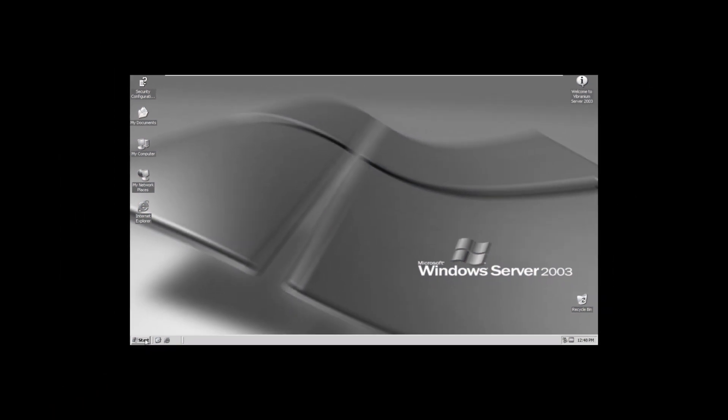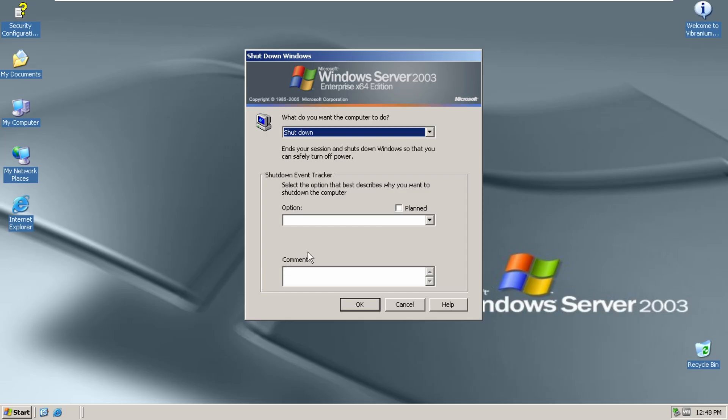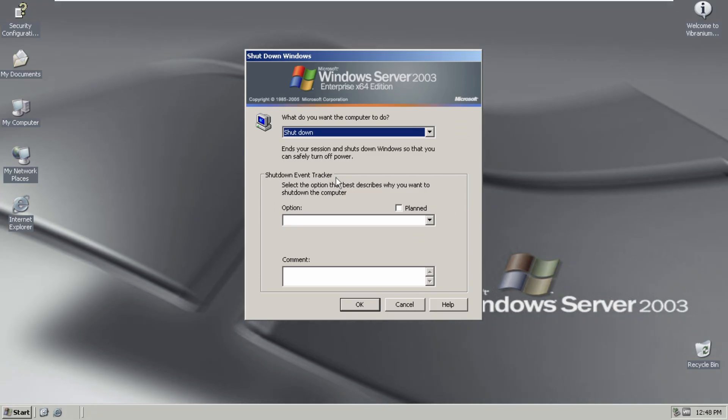By the way, I forgot to show you this. Even with the Shutdown Event Tracker, even though you don't have to type anything, which I guess it's fine.